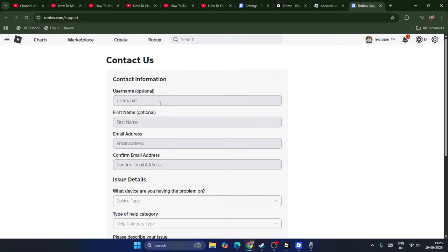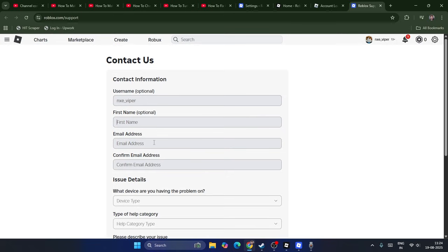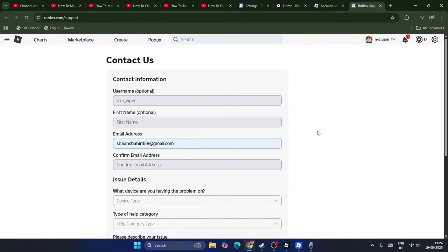First, you have to type your username without any mistakes. In my case, it is NSC Viper. Then give your first name and email address. I'm going to give this email address and confirm the email address once again.